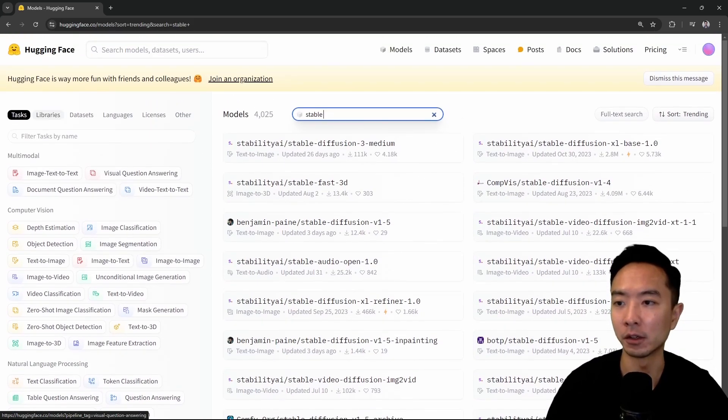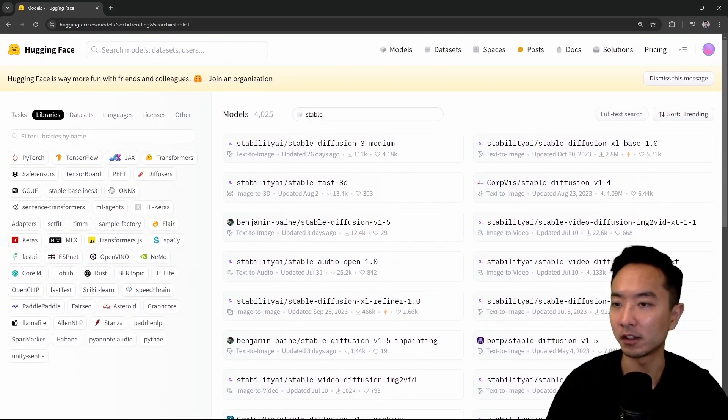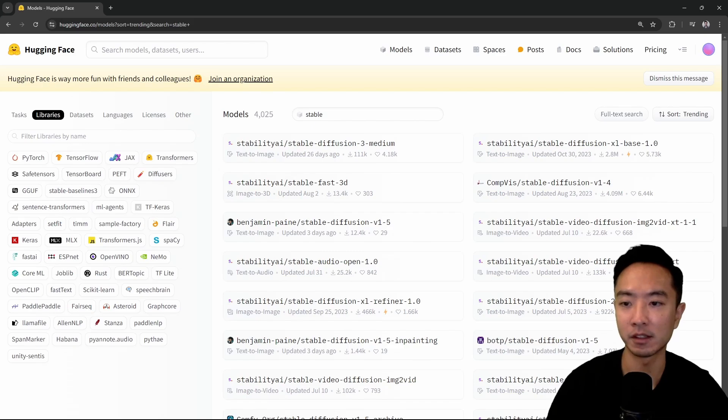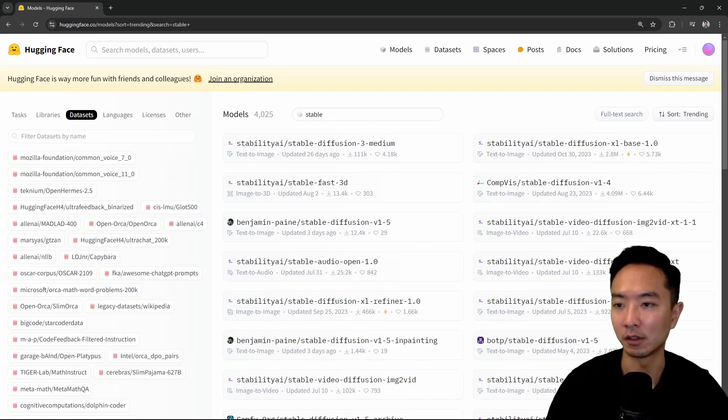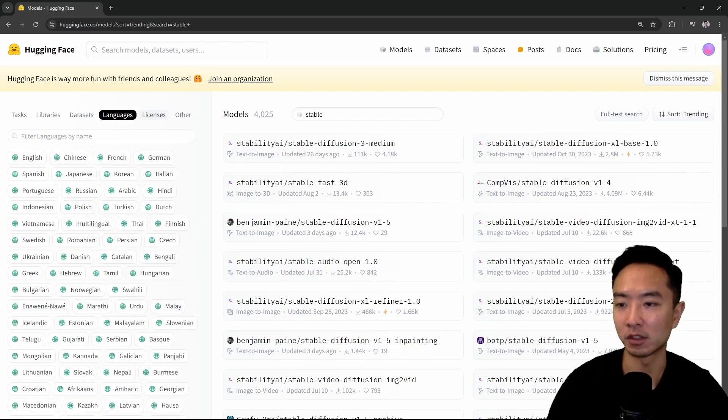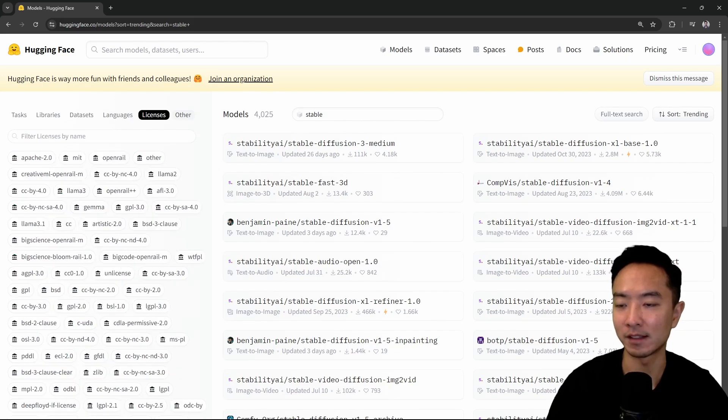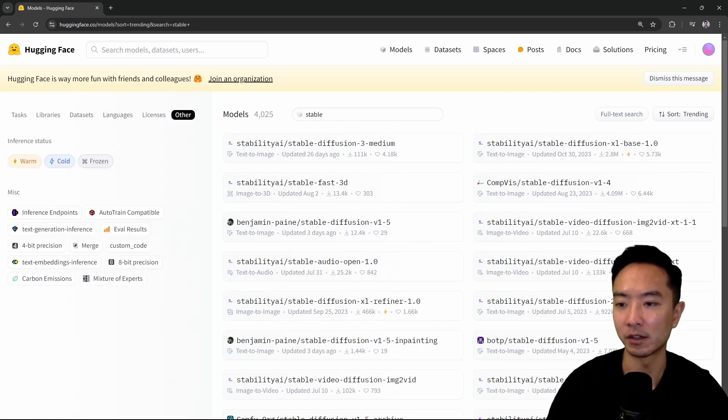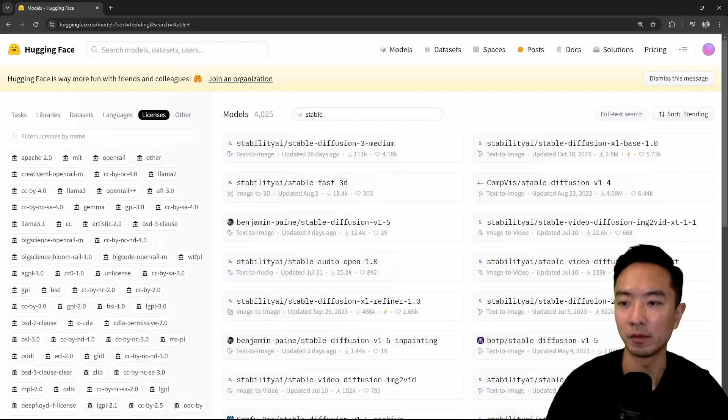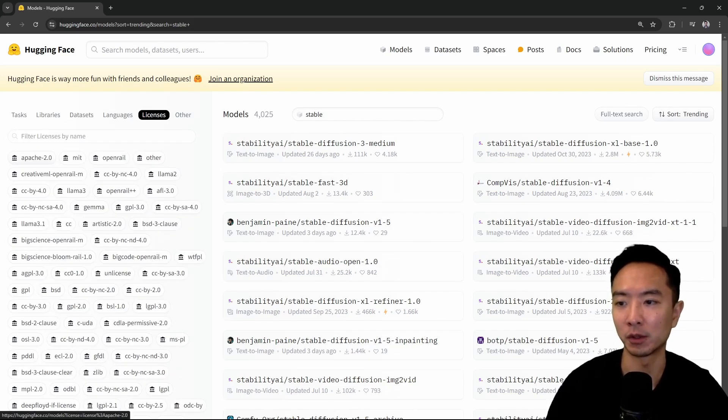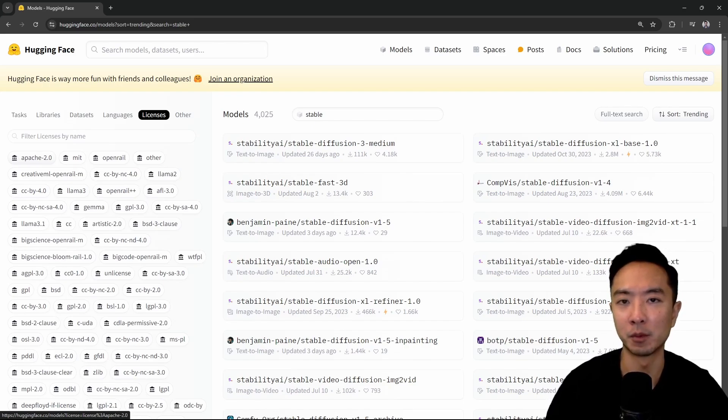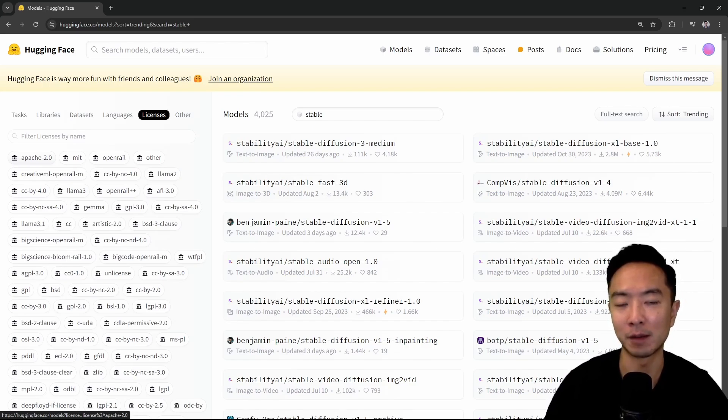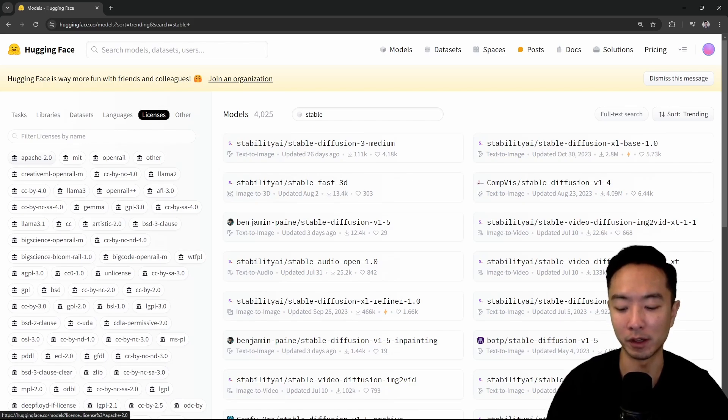You can also look at it in terms of libraries. Let's say you only want to use PyTorch. You have datasets, languages, licenses, and others. For licenses, maybe you want to have a free license, so you might go with Apache 2.0. Some may be more restrictive than others, so that might be a reason why you go with one model over the other.